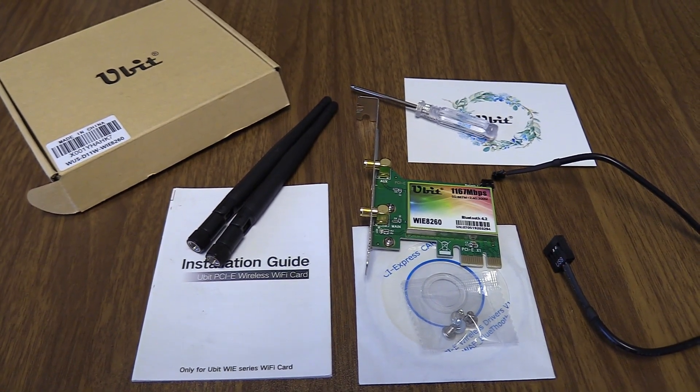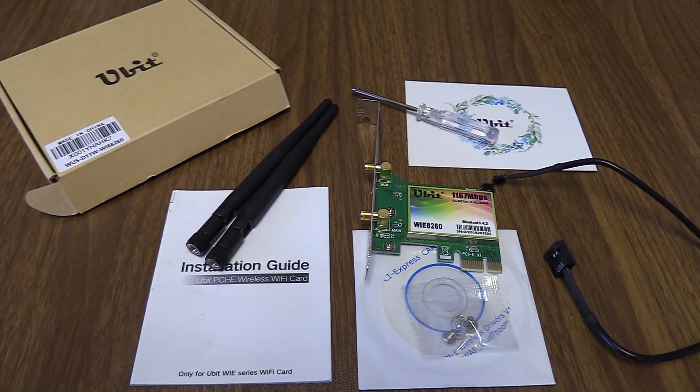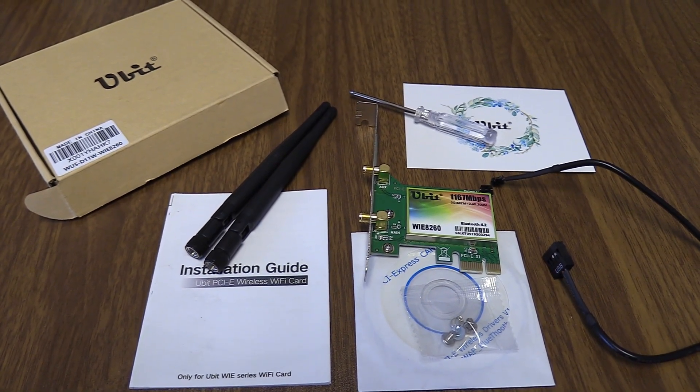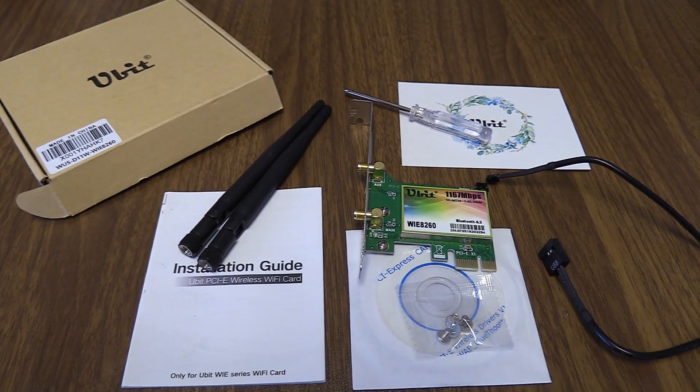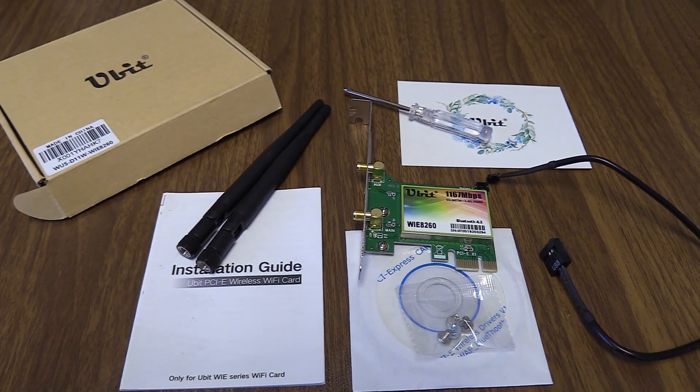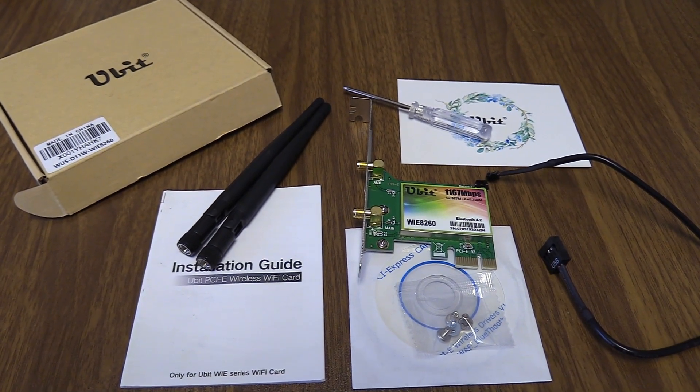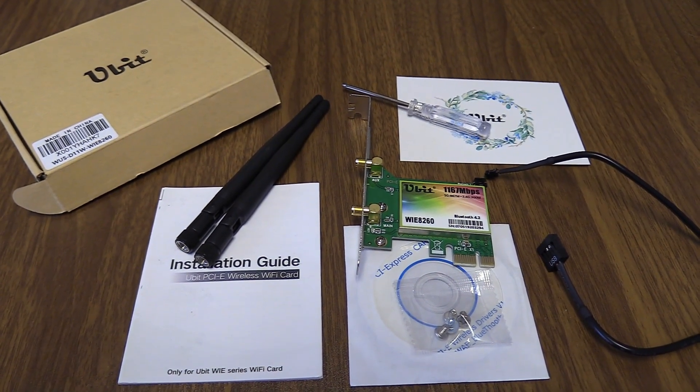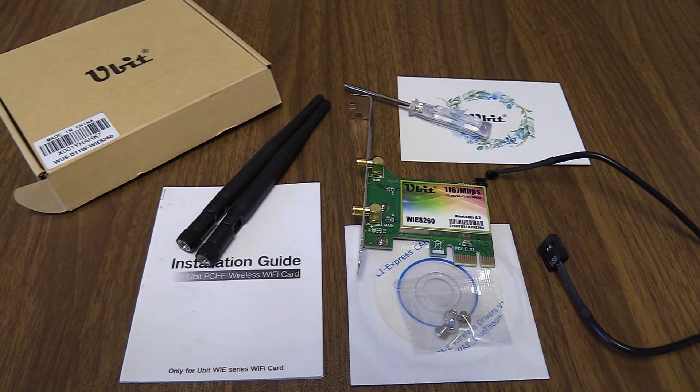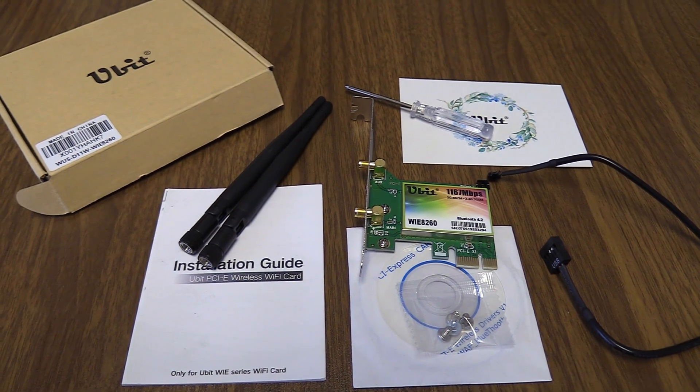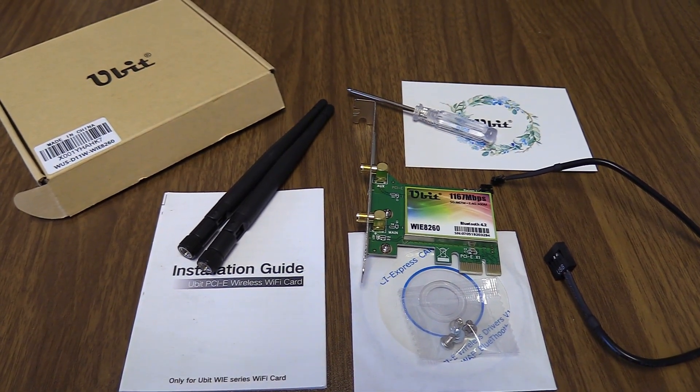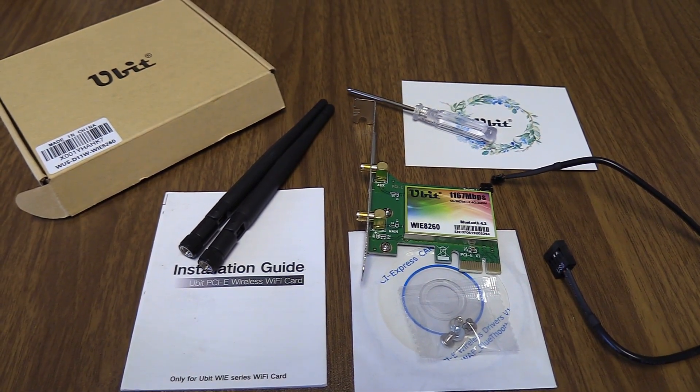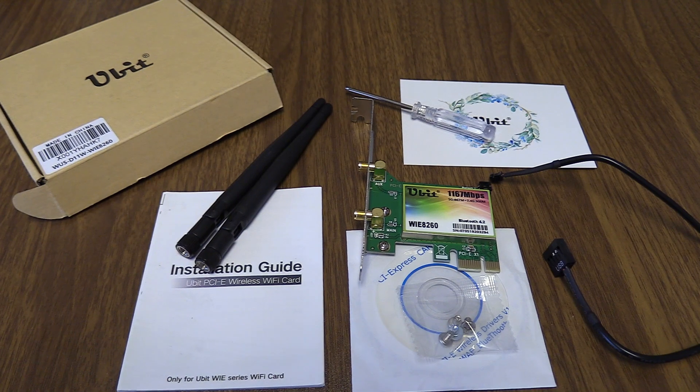I'm going to do a quick U-Bit Wi-Fi card review. This is an internal card. This does not plug into your USB. This actually goes straight into your PCI slot, so you're going to have to open up your computer and install this. I'm going to show you how to do that today.